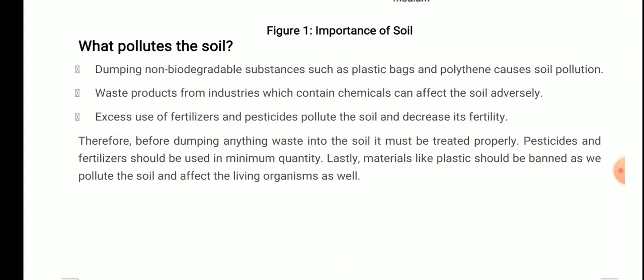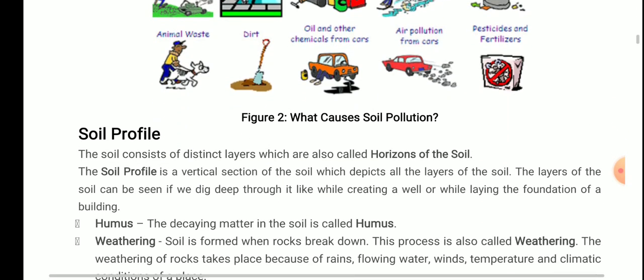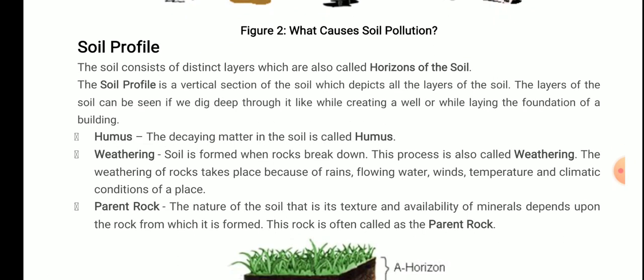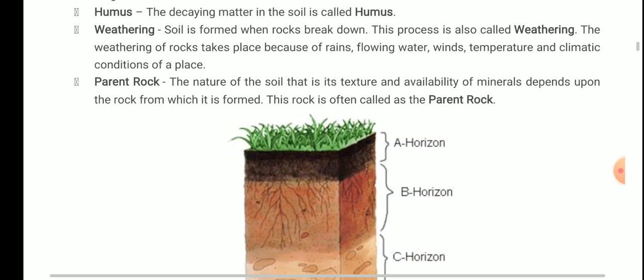Then we discussed the soil profile. The soil consists of distinct layers which are also called the horizons of the soil. It is a vertical section of the soil which depicts all the layers. These layers can be seen if we dig deep, like while creating a well or laying the foundation of a building. Humus is the decaying matter in the soil. Soil is formed when rocks break down — this process is also called weathering, which takes place because of rain and different conditions like temperature and climatic conditions. The nature of the soil — its texture and availability of minerals — depends upon the rock from which it is formed, called the parent rock.